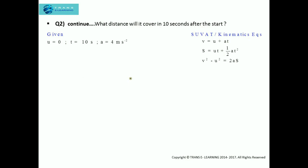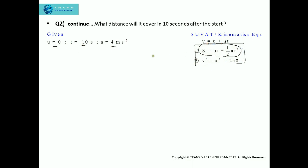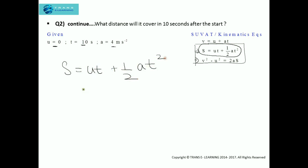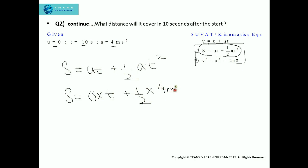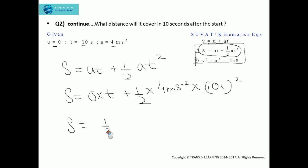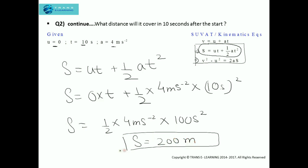Now, which SUVAT equation to use? We need to find the distance. Since initial velocity, time, and acceleration are all given, we use S = UT + ½AT². This gives S = 0 × T + ½ × 4 × (10)² = ½ × 4 × 100 = 200 meters. So the distance covered by the racing car in 10 seconds is 200 meters.